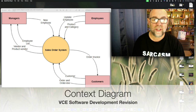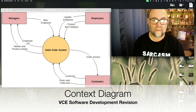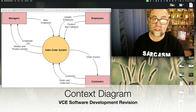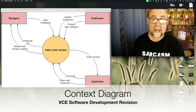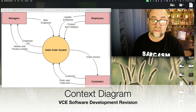Hello, in this video we're going to talk about a context diagram. A context diagram is something that you do as part of the Design Stage of a project, and it is actually a type of data flow diagram.